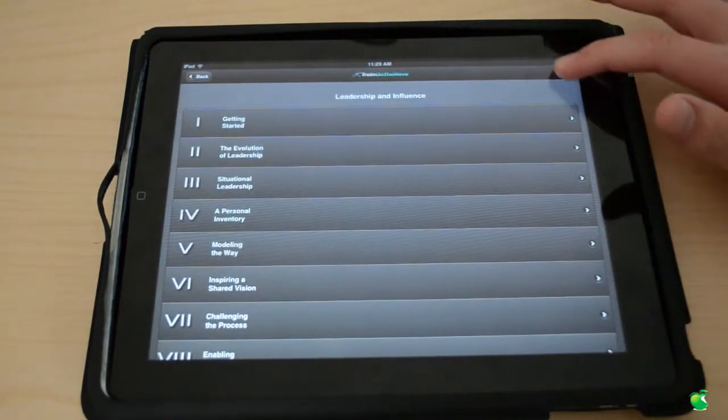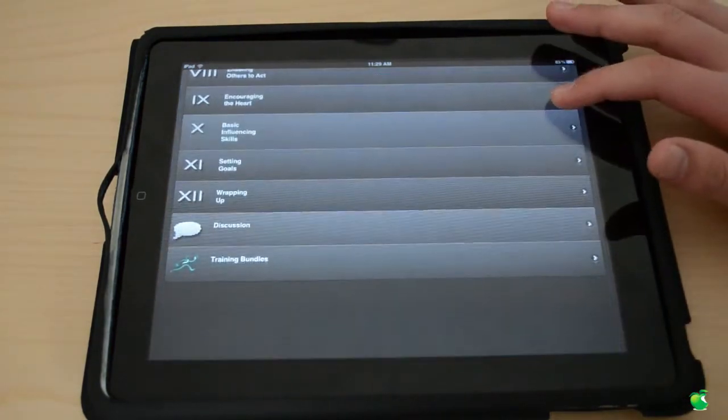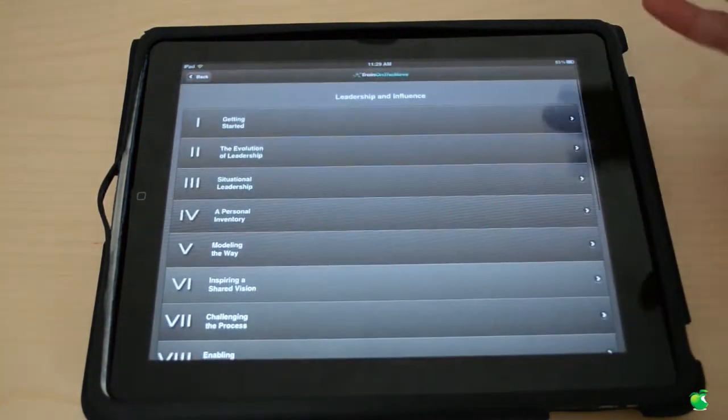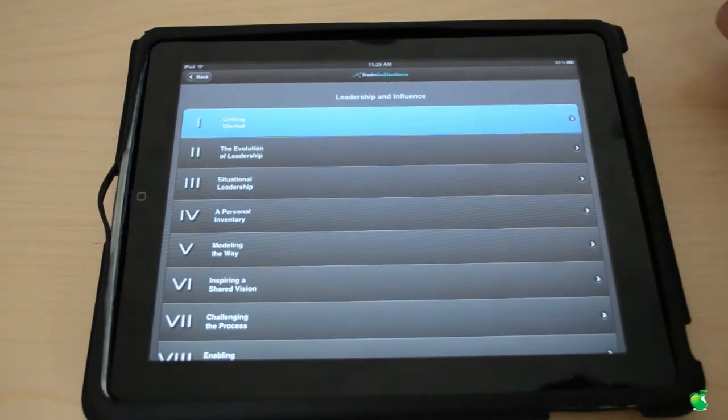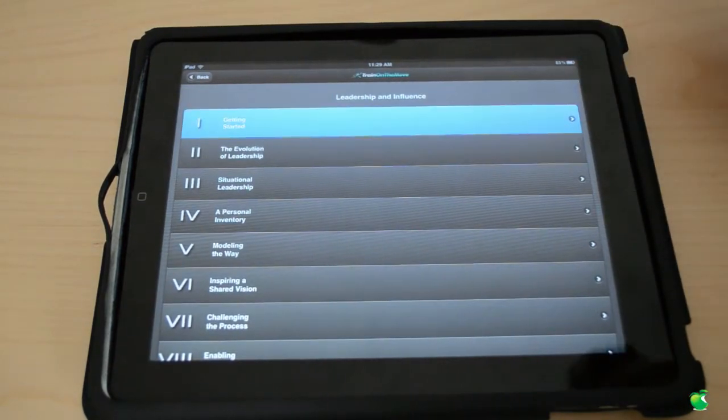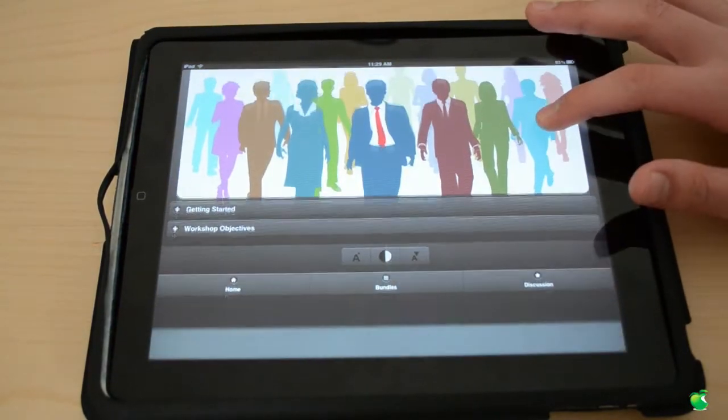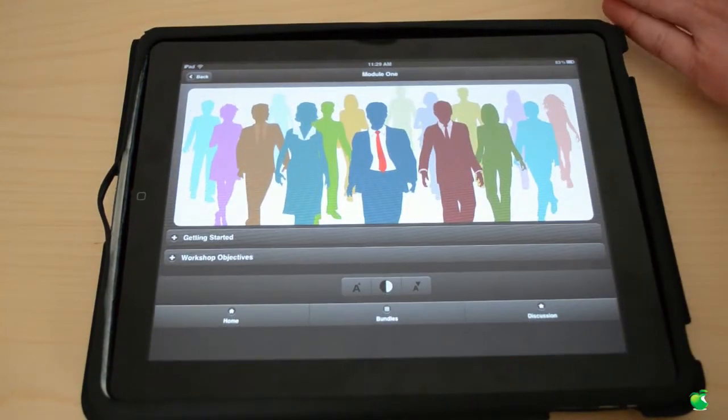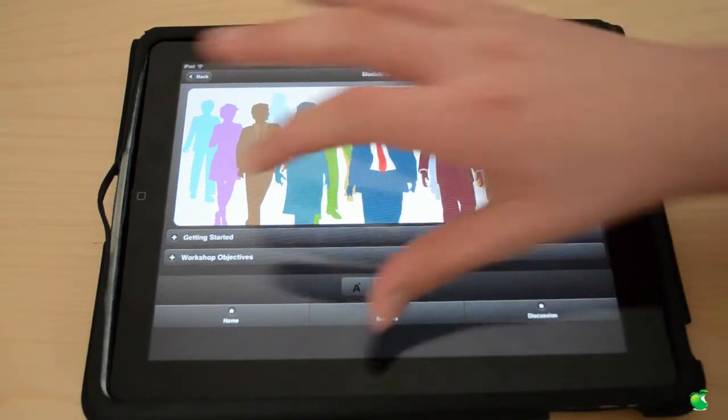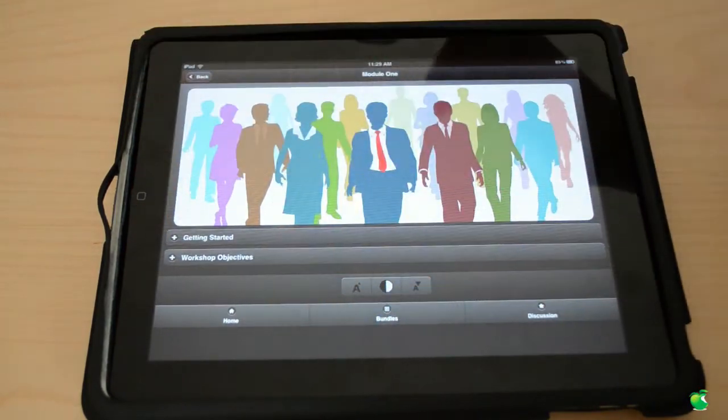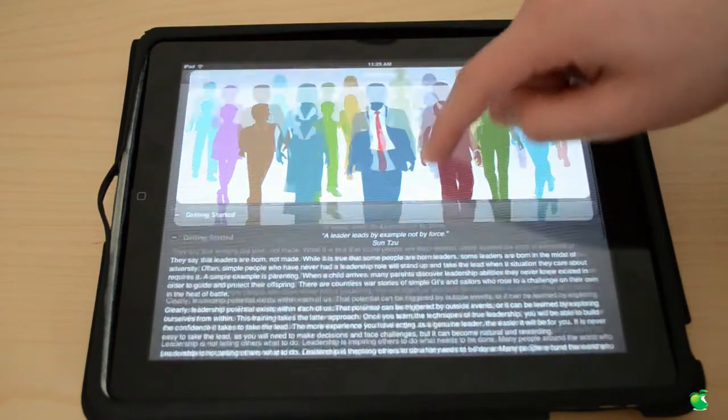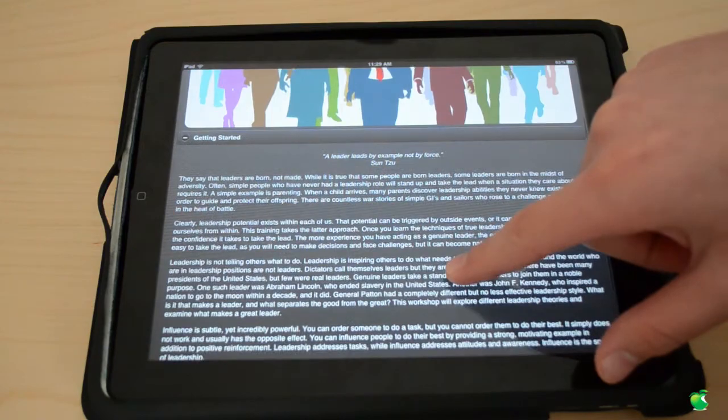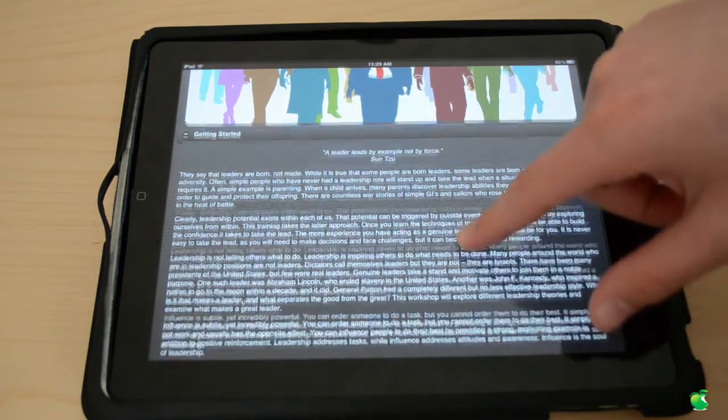It does look the same at first, but it's the content that's different. So getting started, we're going to go into this module. Module 1 shows you what this app is going to be about. Getting started, it shows you everything. A leader leads by example not by force.